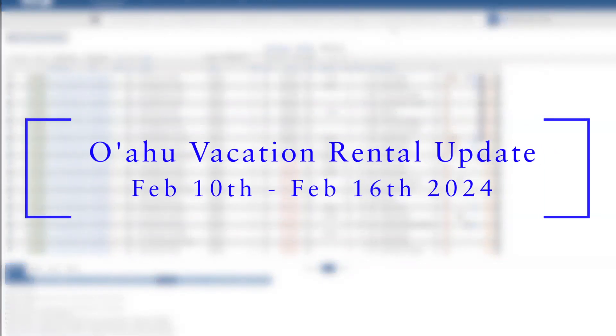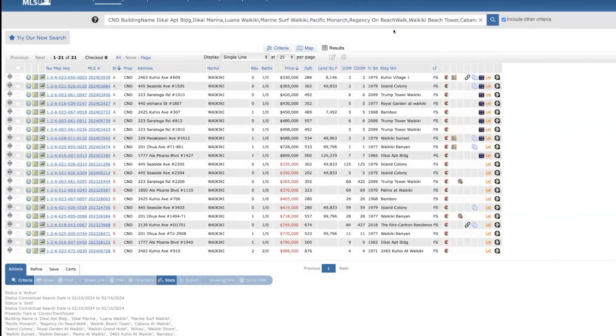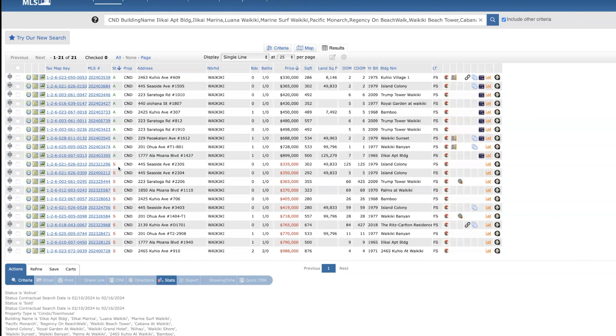Hi, this is Brian, the broker in charge of Halepuna Real Estate. Welcome to another weekly update of vacation rentals on Oahu. Pretty good week for new listings. We've had 10 new properties, and then there were 11 sold properties this past week. 10 were cash, one was conventional.